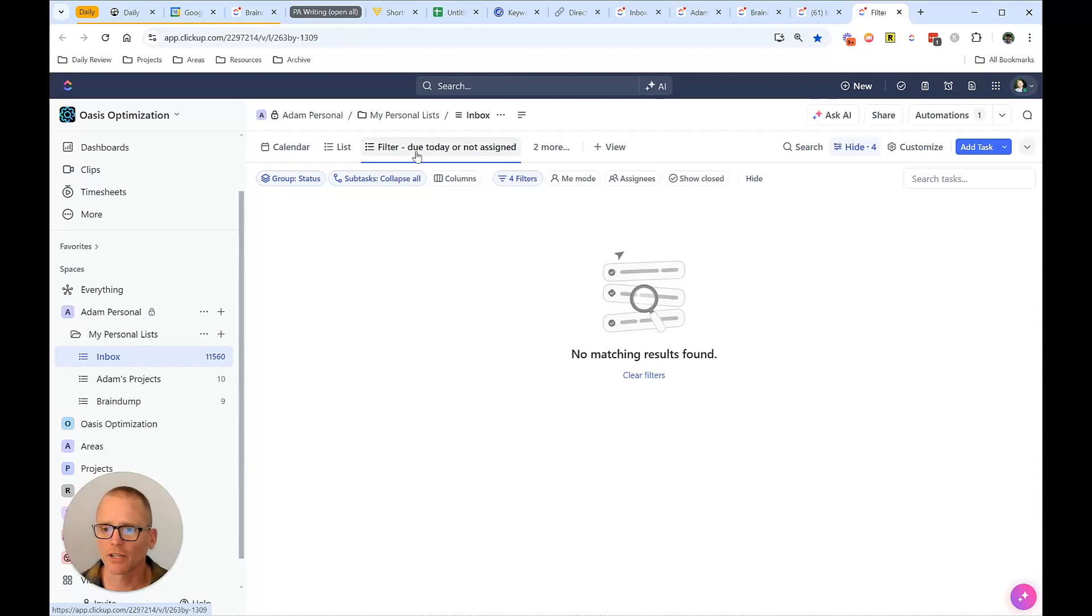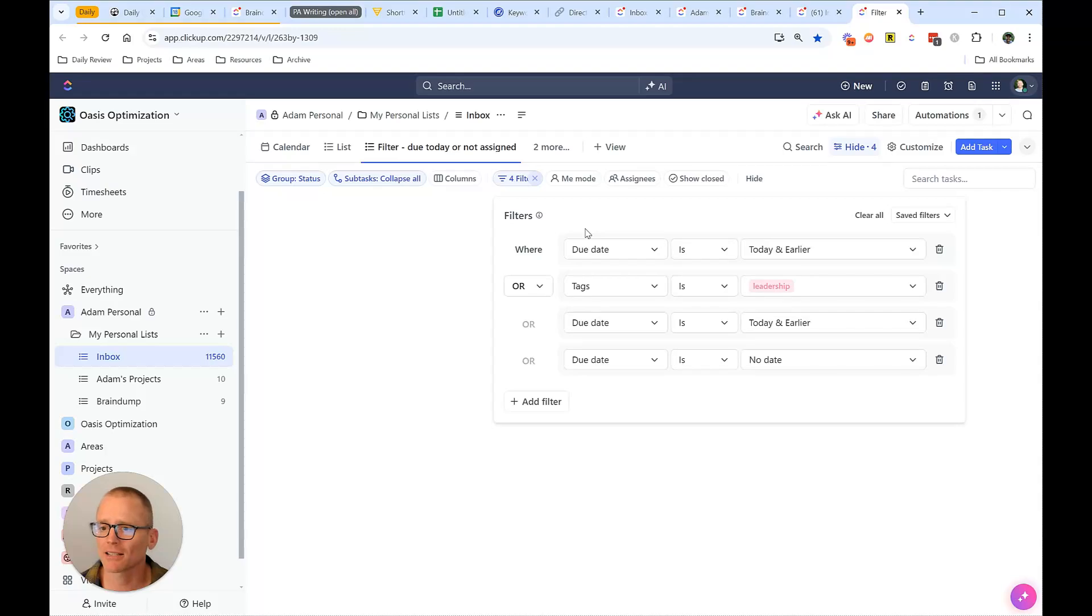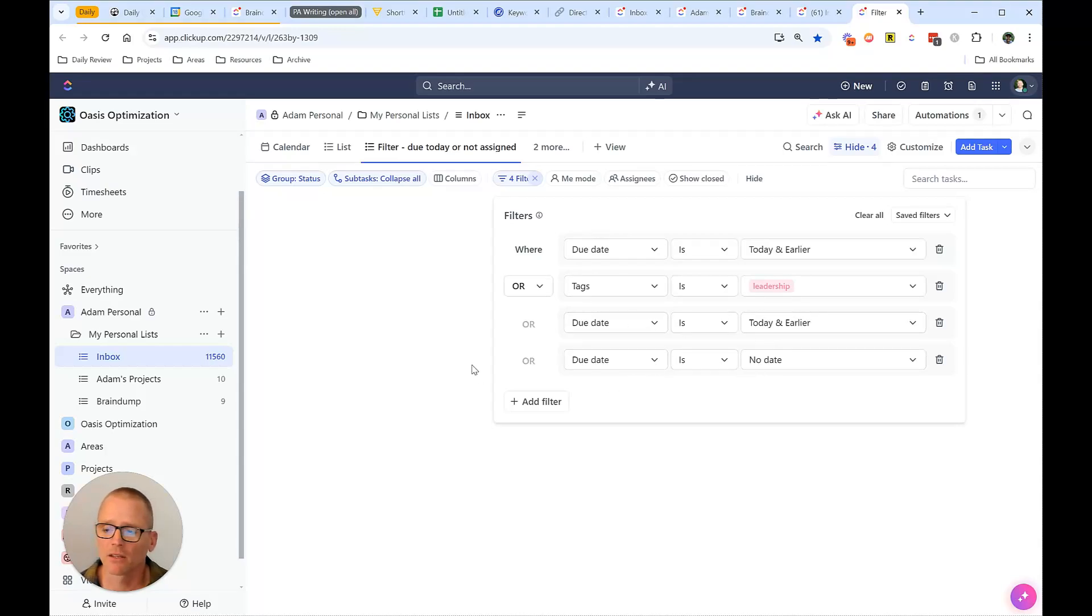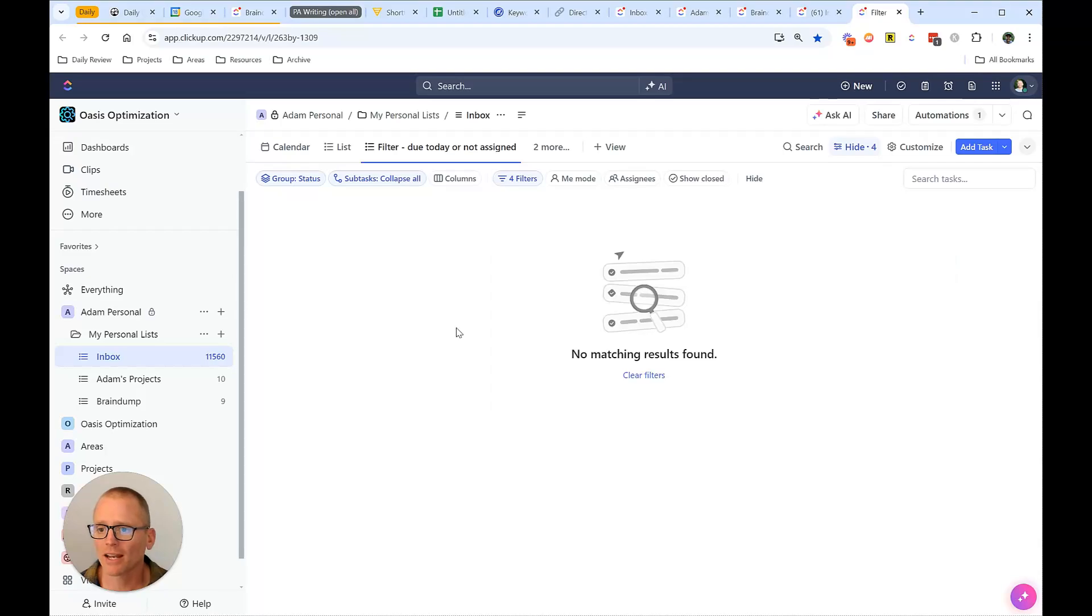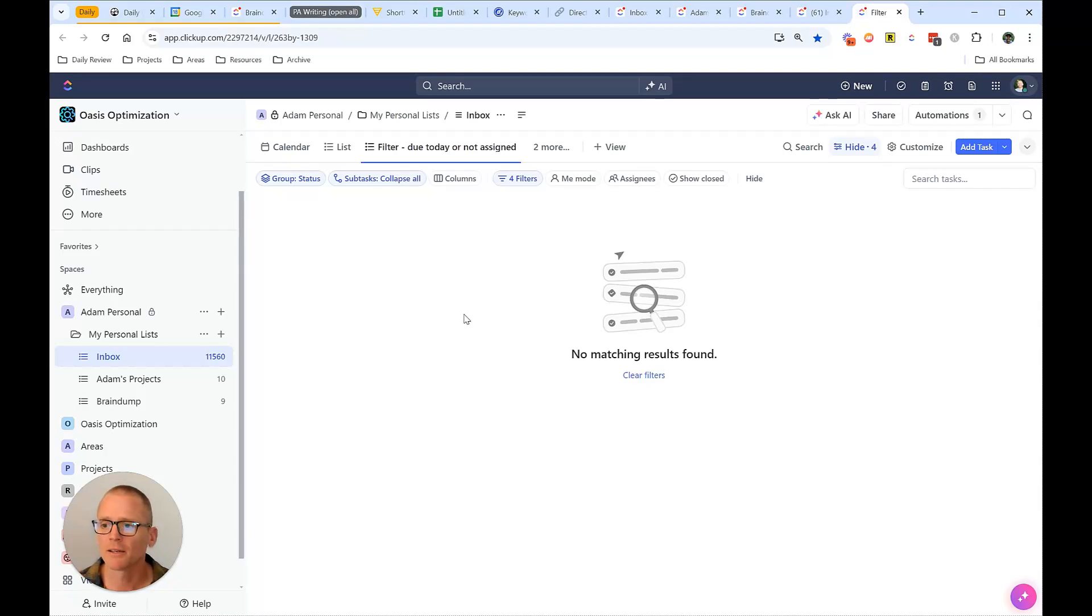And we can see over here too, I've got more filters. And if we click on these, we can see due date is today and earlier, or tags is leadership. And that's just something I have for meetings. So not as important for this, or due date is today and earlier or due date is no date. So that helps me keep things limited, but also lets me quickly go through here and make sure I'm not missing anything, because it can be easy to miss things.